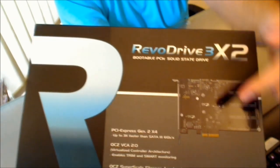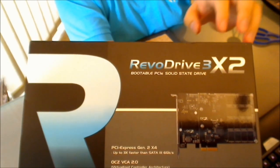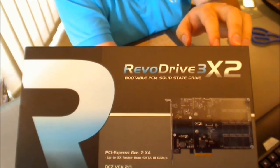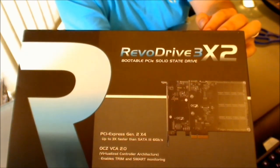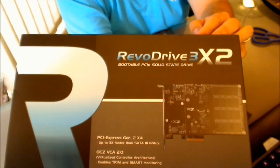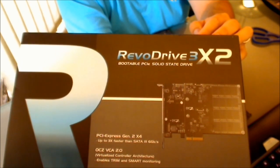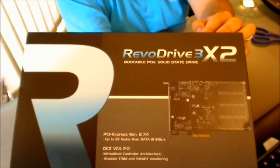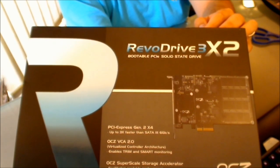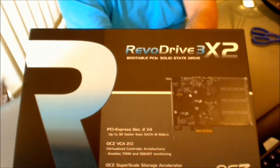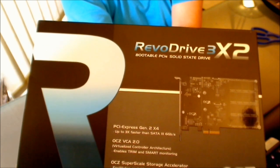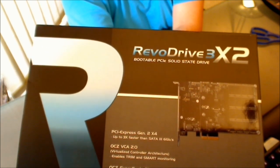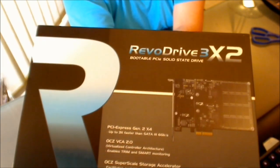It's not as glossy now so you might be able to read it there. So it's a PCI Express Generation 2 X4 card and the box states it's up to three times faster than a SATA 3 6 gigabit per second interface. It also includes the OCZ VCA, that's virtualized controller architecture 2.0, that enables trim support and also smart monitoring.